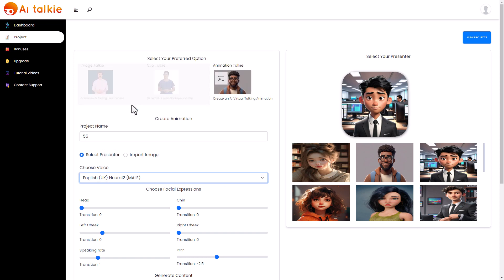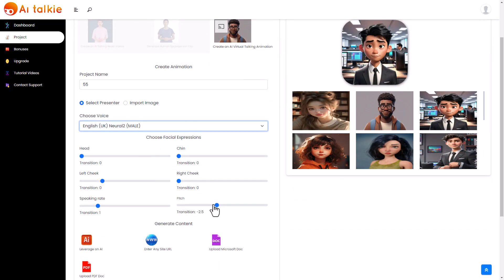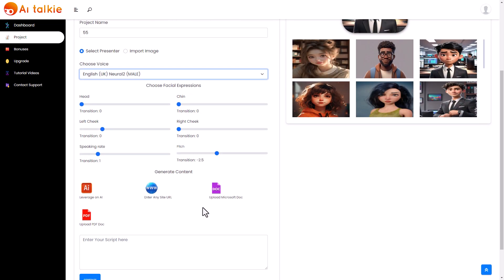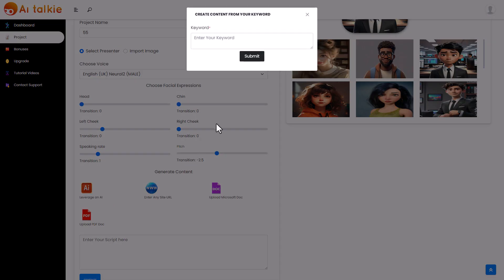Now these voices aren't that descriptive. We've got English UK neutral to female or neutral to male standard studio WaveNet. I'm going to go with neutral to male. We can change the facial expressions. I'm not going to touch this. We can generate content. We can leverage AI. We can use a website. We can upload a Microsoft document, upload a PDF or we can type our own script.